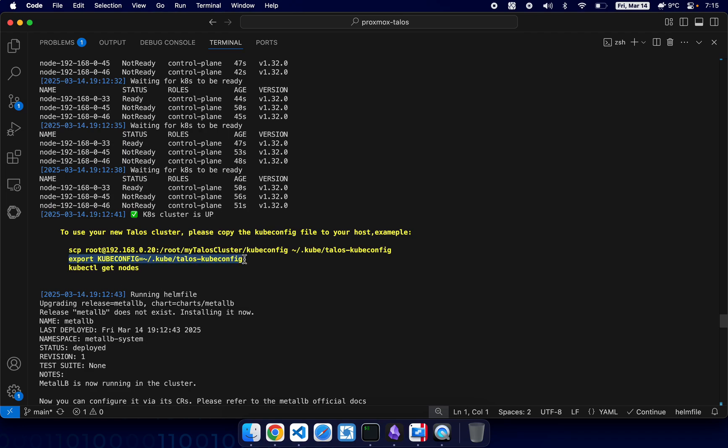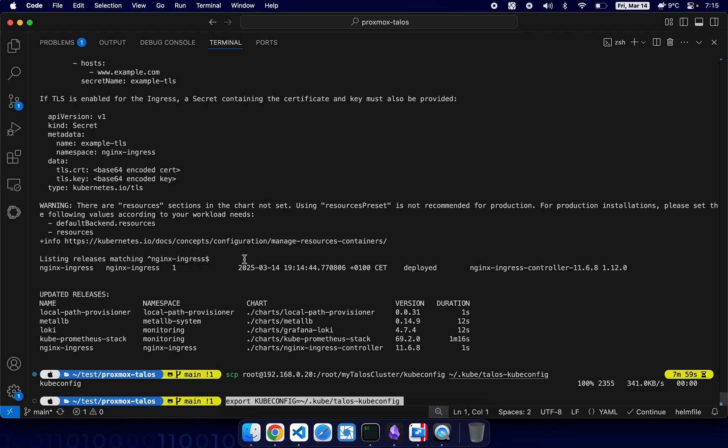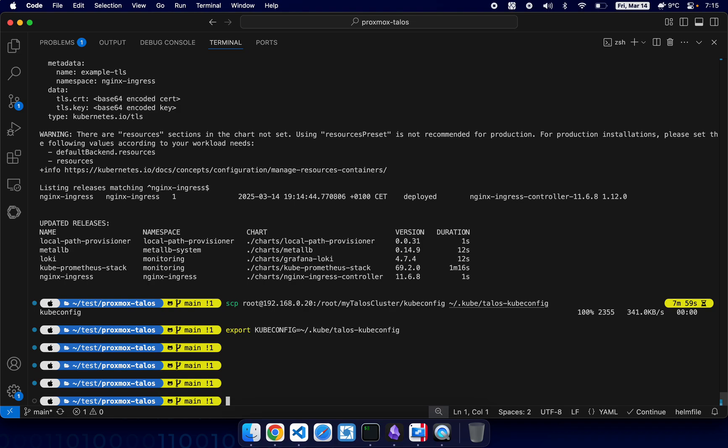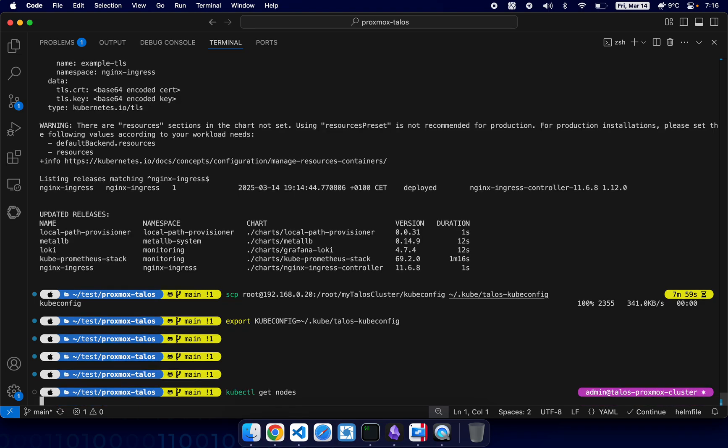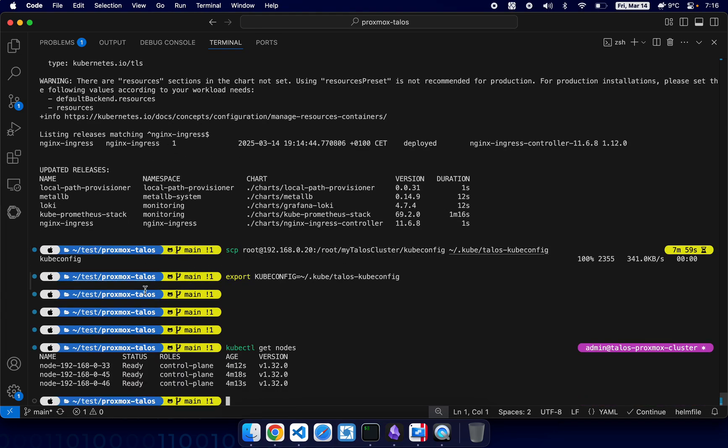All right, now let's do kubectl get nodes. Okay, we have cluster up and running. Let's try k9s.